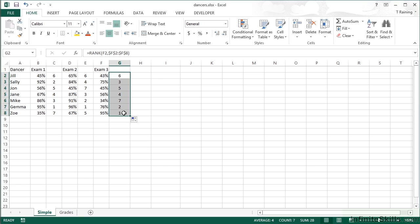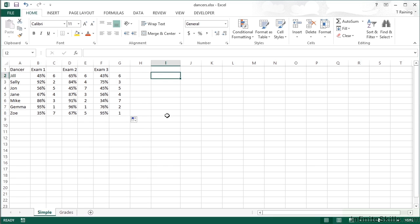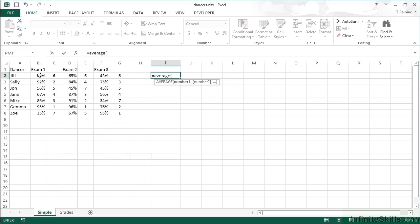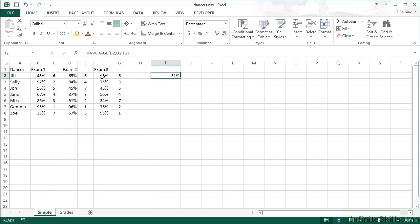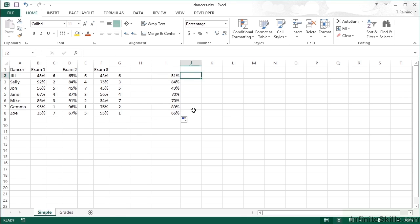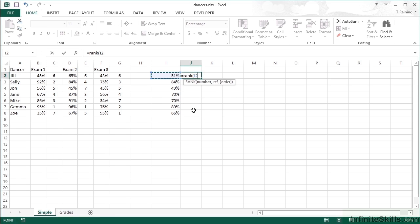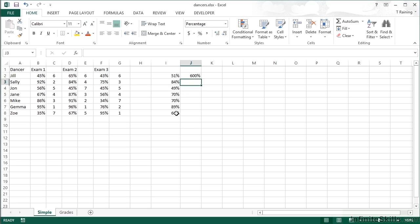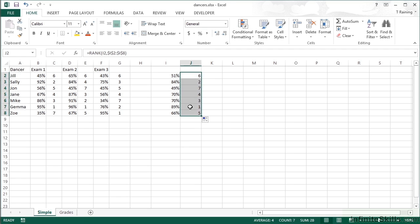Our overall ranking is made up of an average of the three exam values. Using =AVERAGE of the three values, Jill's average is 51. Copying that down gives everybody's average, and then we can RANK each person's individual average against everybody's average — making that range absolute. Excel has helpfully formatted the cell. Jill is in sixth position overall, Gemma is in first overall, and Sally is in second overall even though she had a fourth and a third. In last place altogether is John.